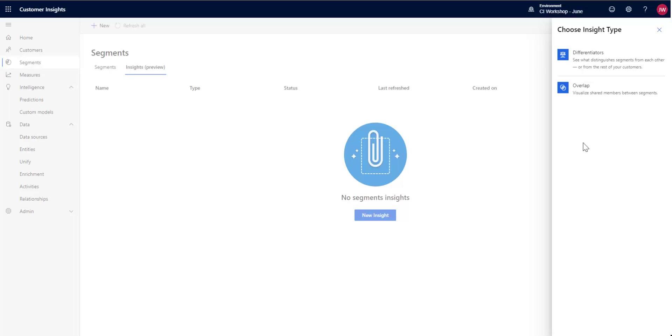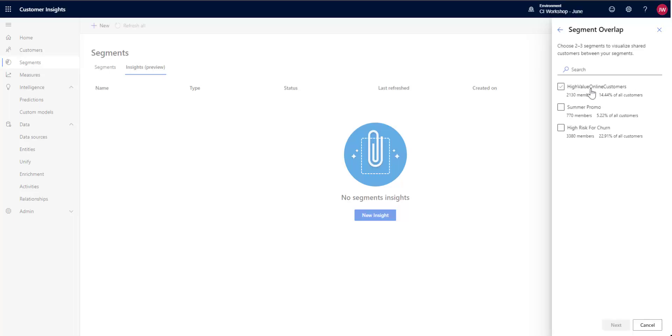And then the other one would be the differentiator. So what differentiates or distinguishes segments from each other or from the rest of your customers. So I'm going to show you the overlap one.